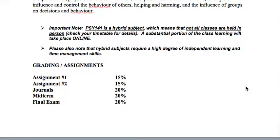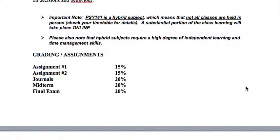This is a hybrid course, so we are only going to be meeting face-to-face on Mondays. On Wednesdays you'll have online time where you can complete any posted activities, watch assigned videos, and prepare your journal for the course.